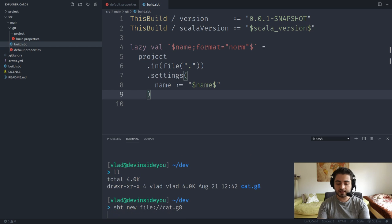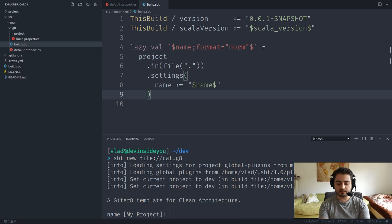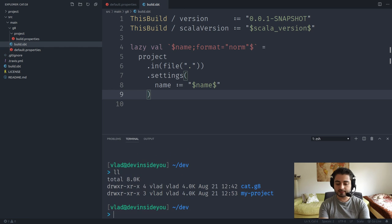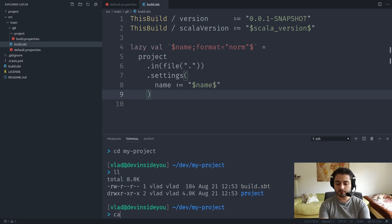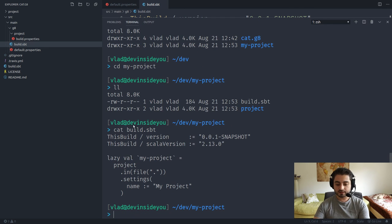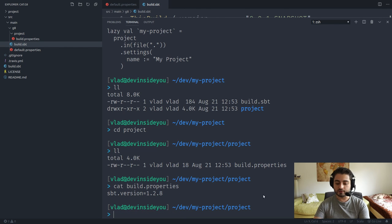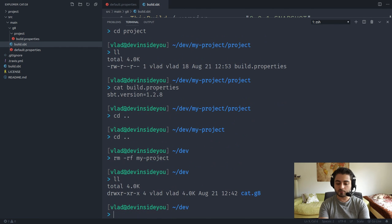Let's run 'sbt new file:/cat.g8' again to test. Using 'my project' as the name, 'com.organization' for org — everything looks fine. The build.sbt shows '2.13.0' for Scala version, 'my-project' normalized with backticks. The project/build.properties shows the SBT version. Good, the template works correctly.